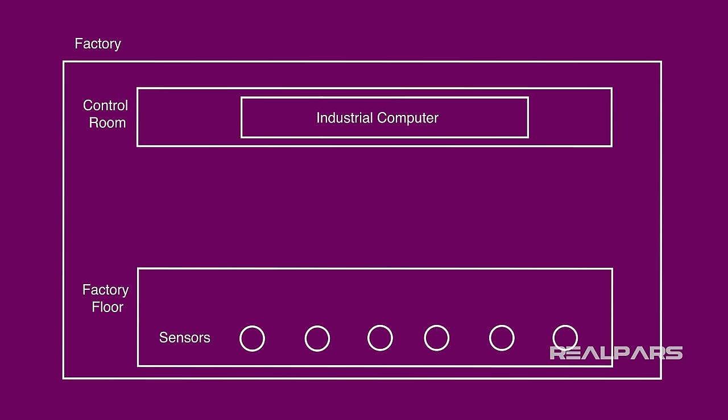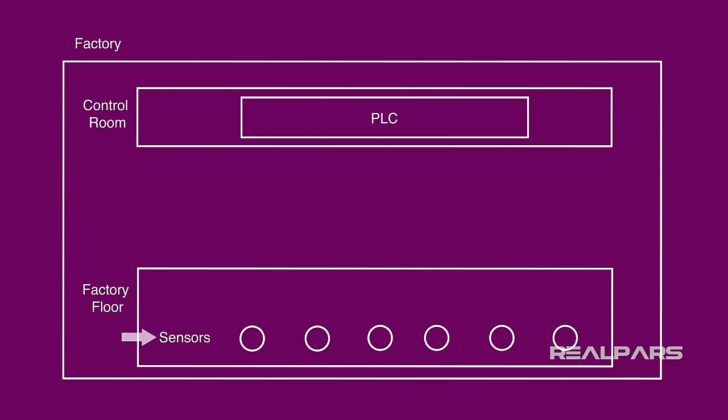One of the most common industrial computers you'll see in a control room is called a Programmable Logic Controller, also known as a PLC. The PLC's job is to control the process of manufacturing the end product in the factory. A PLC does that by monitoring the sensors.